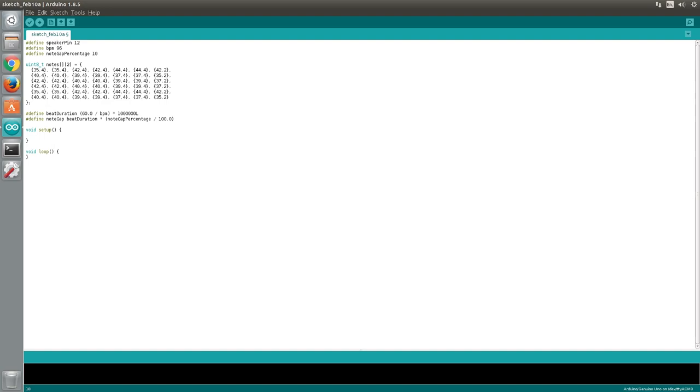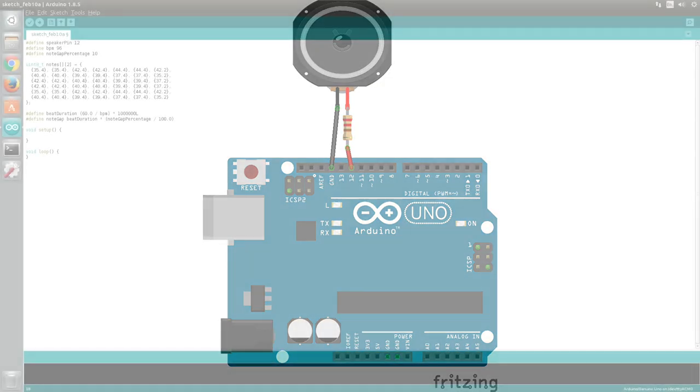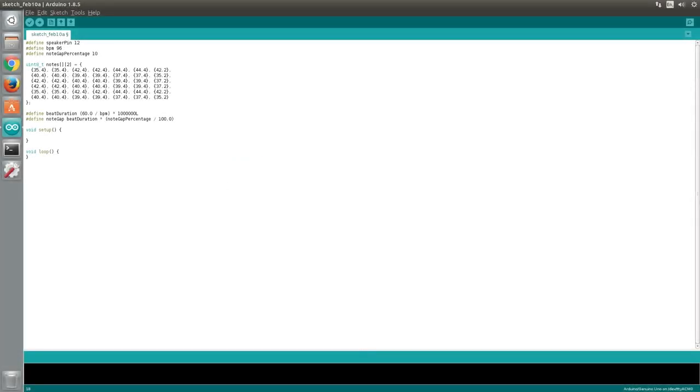The first thing we'll do is define a speaker pin variable and assign the number 12 to it. This means you'll need to wire your speaker to your Arduino as shown here. If you use a different pin, simply change the value of the speaker pin variable accordingly.